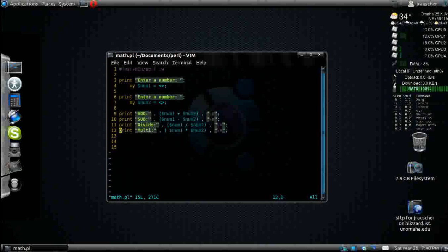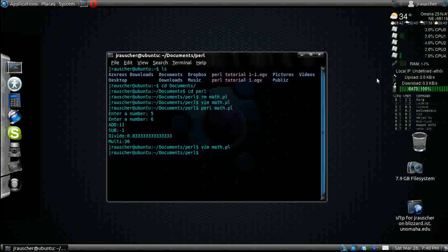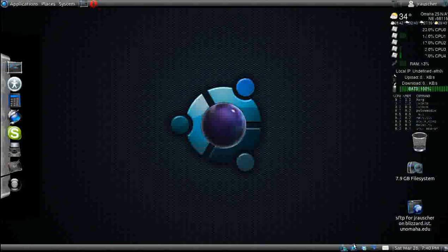So here's your program. Now you can take information from the user and apply it to some math operators. Thank you for watching. I hope this tutorial has been helpful to you.